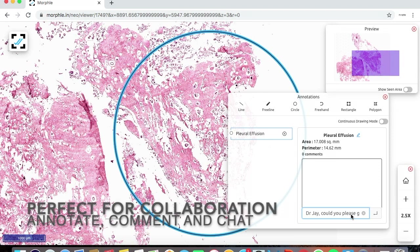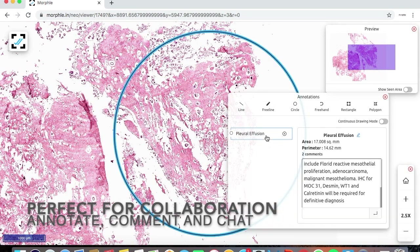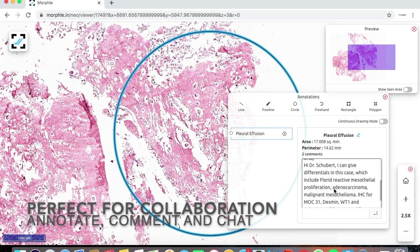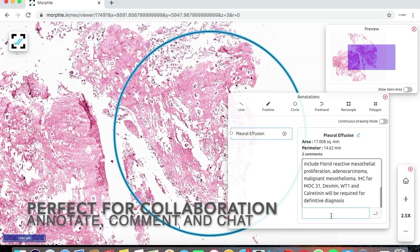The online viewer provides tools to collaborate for education and research. Multiple users can annotate regions and share their comments in real time.